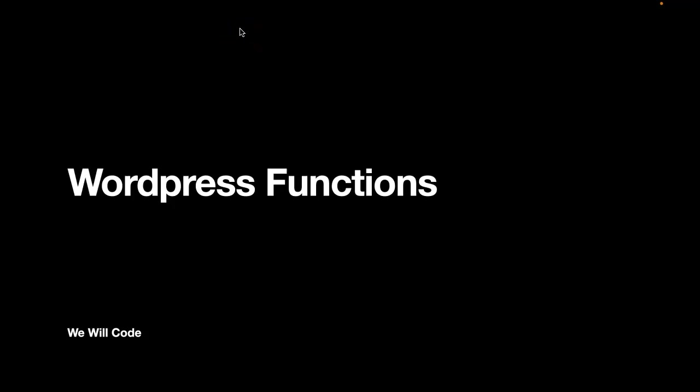Welcome back everyone to our become a WordPress developer course. Today we'll be looking at WordPress functions and the best way to learn what a function is is to dive right into the code.